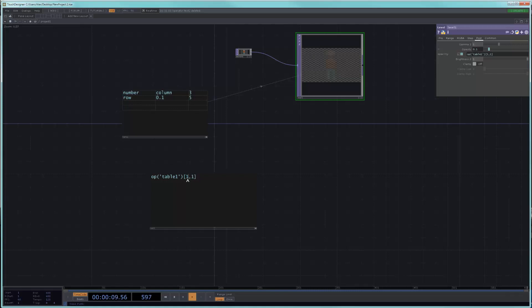So now let's say that we wanted to actually use the name of the row and the name of the column. So the name of the row here is row. The first cell of the row is the name of the row. So the name of this row is number. The name of this row is row. If we had a third row and we called it row number two, well, that would be the name of the row.